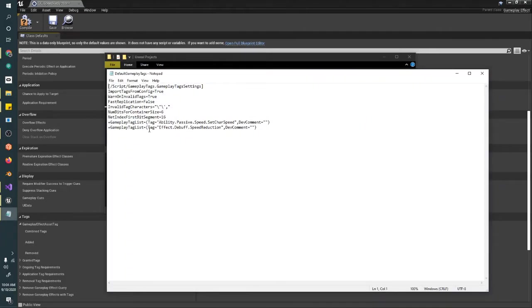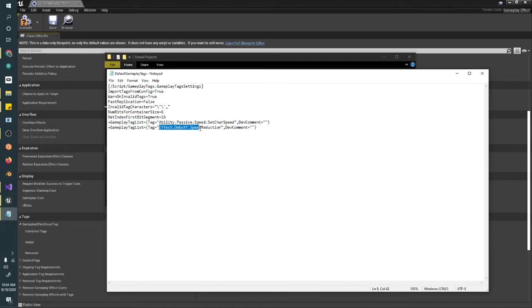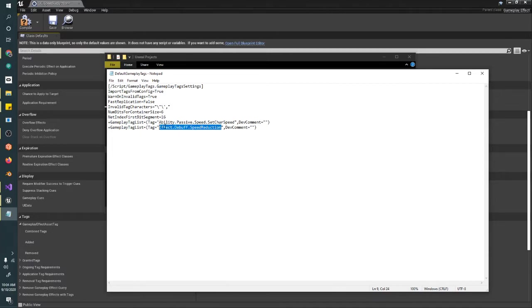Now we can see the tags that I just got. We have some mumbo jumbo stuff, but then Effect.Debuff.Speed.Reduction—this is the tag that I just added. If you wanted to change this tag, change the structure, add something different, then do so in this file.